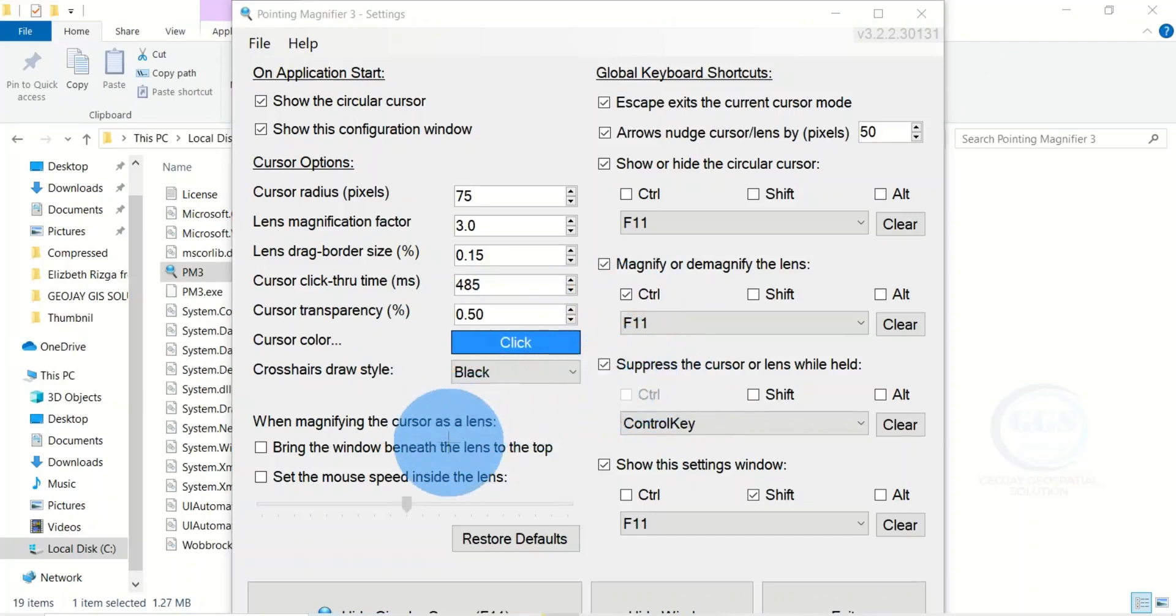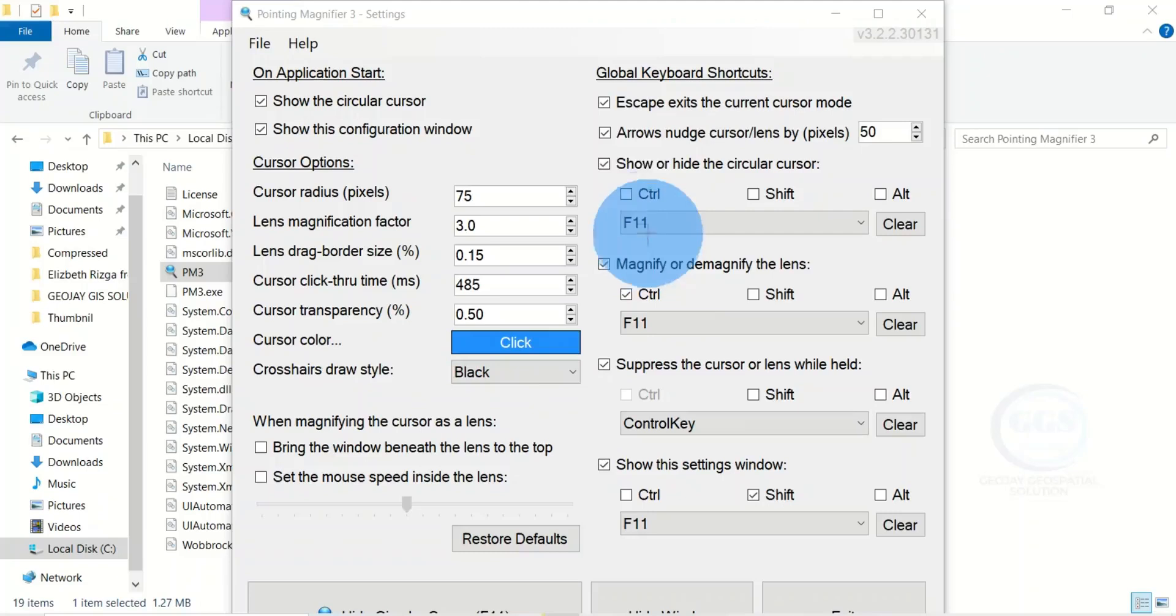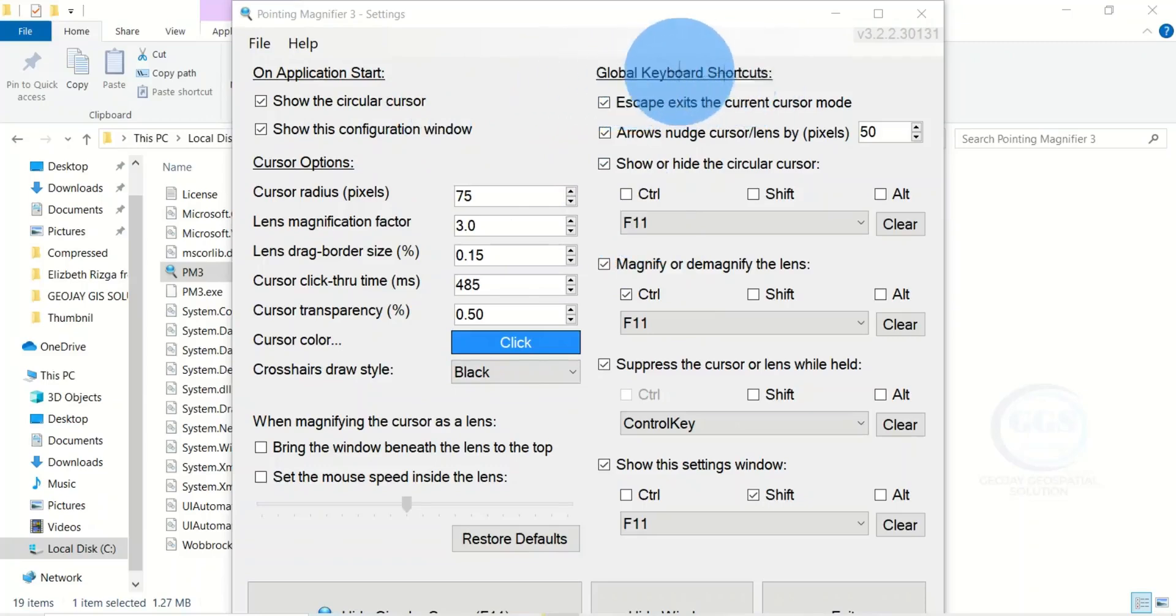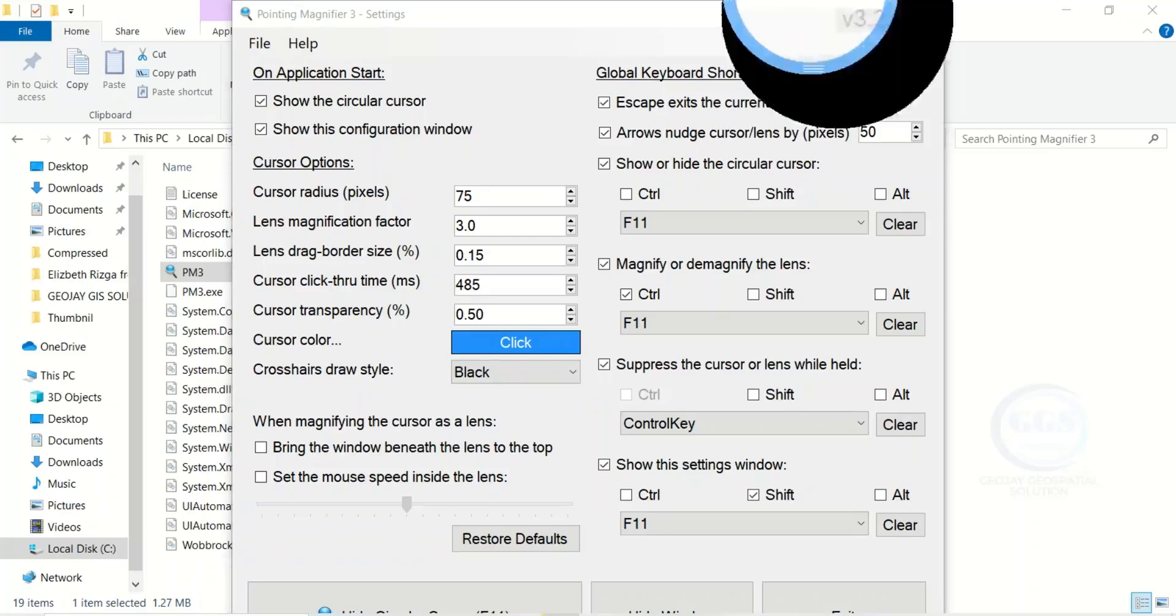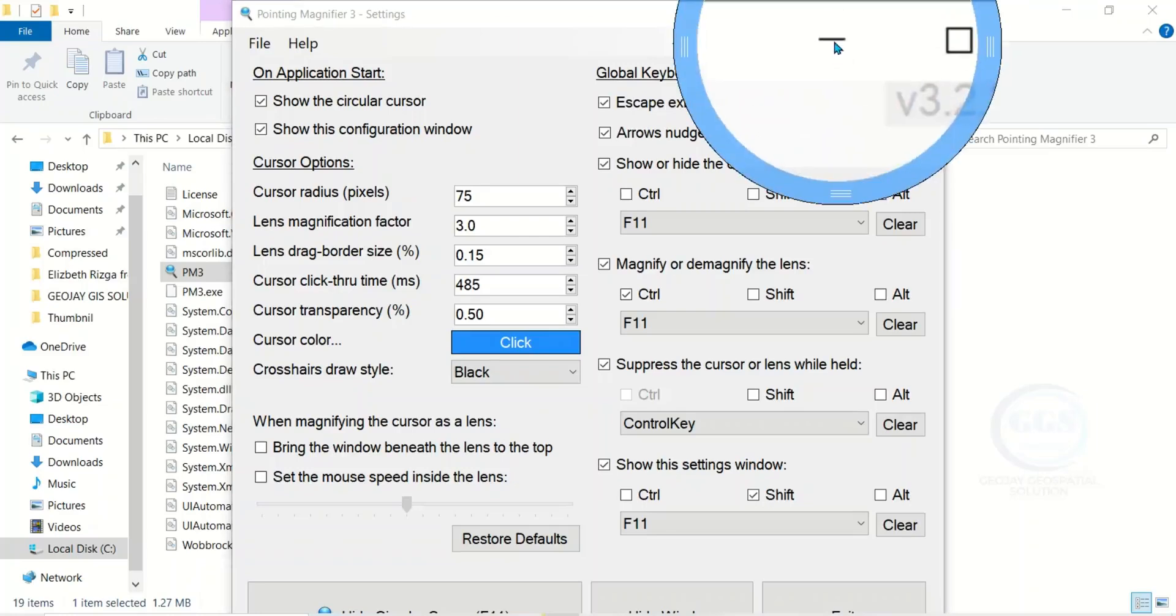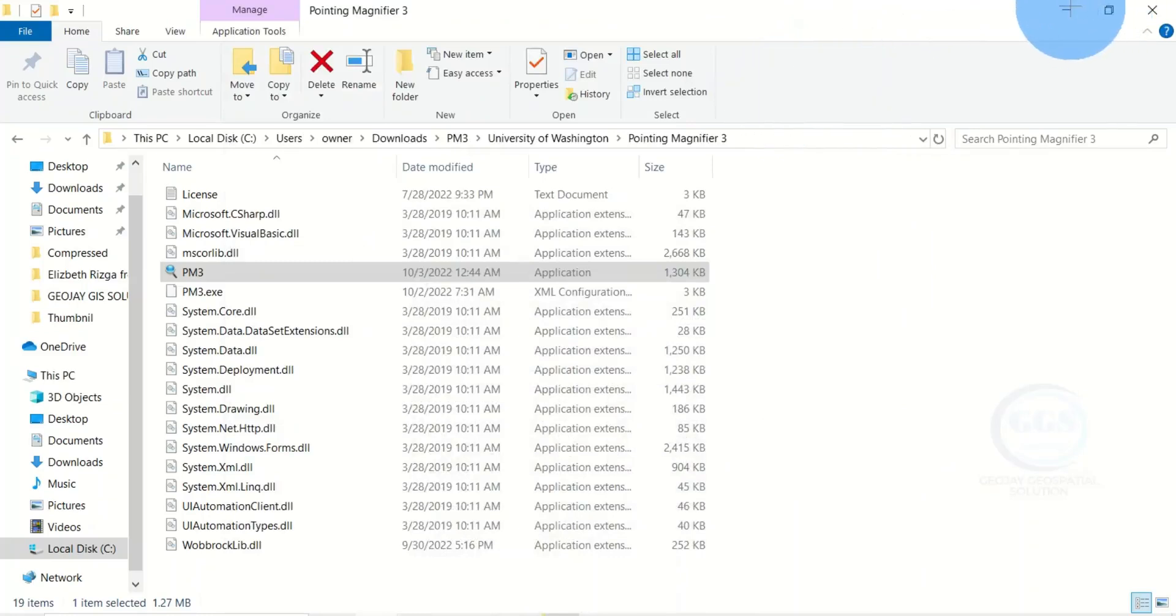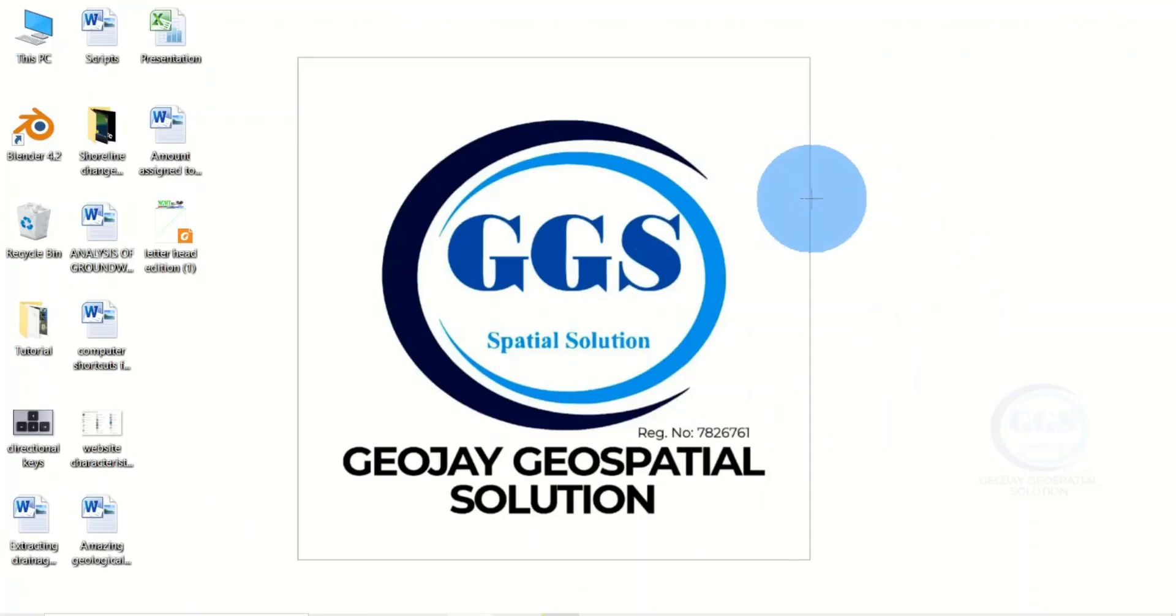This is how to use Pointing Magnifier to magnify any portion of your PC. If I want to minimize this page now, I'll click on it, it will magnify it, then I'll click and it will minimize. If I go to my desktop,